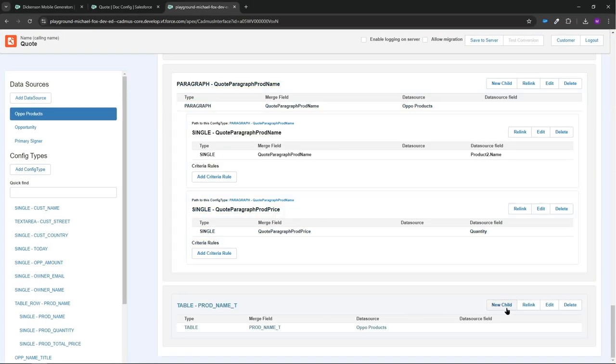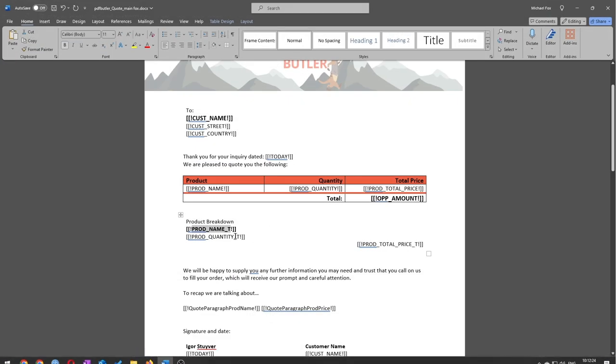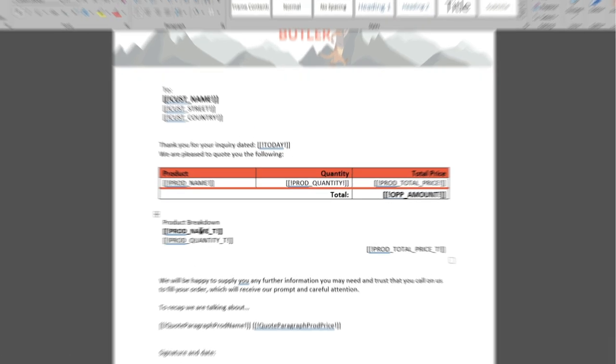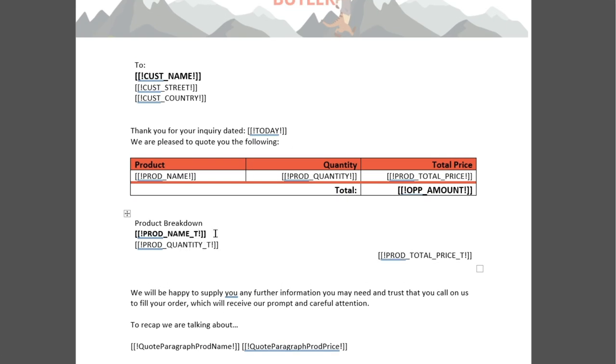And now I need to add the rest of the child items to this table. So if we look at the Word document again, we've got three fields. We've used the product name already to identify the table, but we still need to say what we want to go into that merge field data-wise, and then the quantity and then the total price.